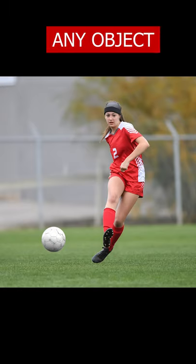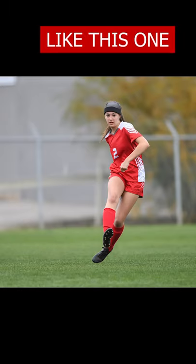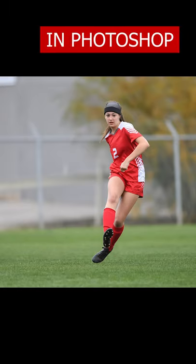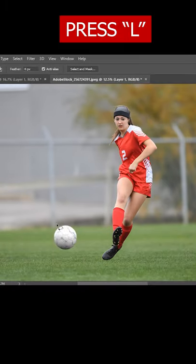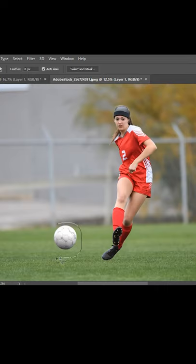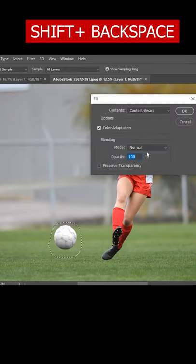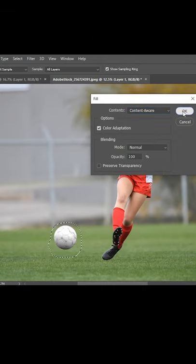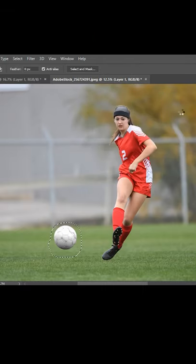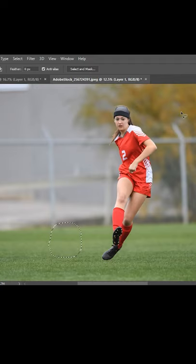How to remove any object from a photo like this one in less than 10 seconds in Photoshop. Just open Photoshop and press L on your keyboard, select the subject you want to remove, then hit Shift plus Backspace. After that, select Content-Aware and hit OK, wait for a couple of seconds, and there we go.